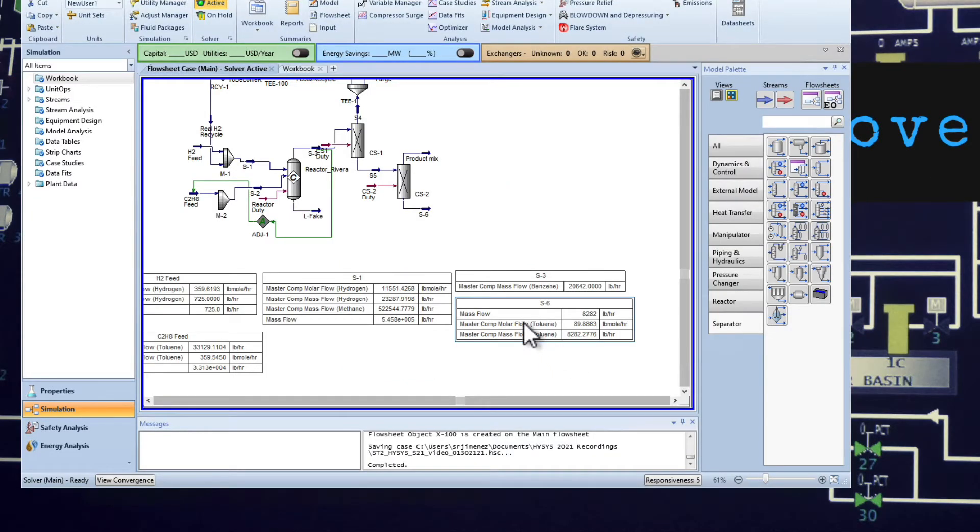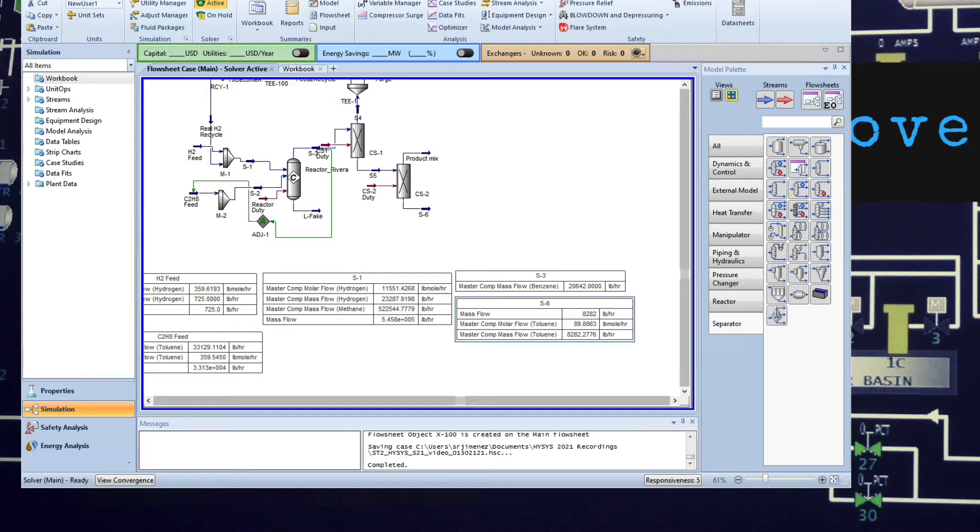I went ahead and added the table for the stream six so I can compare when I connect my recycle. Notice the amount of toluene coming in the stream is not that much compared to what we had with the hydrogen before.